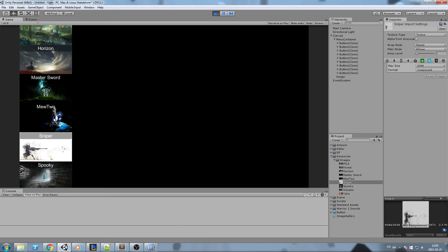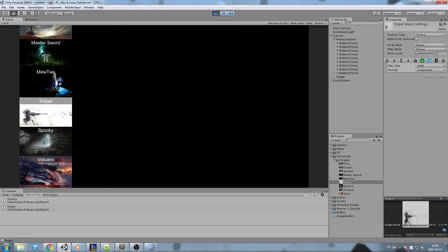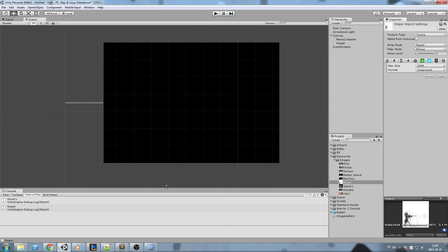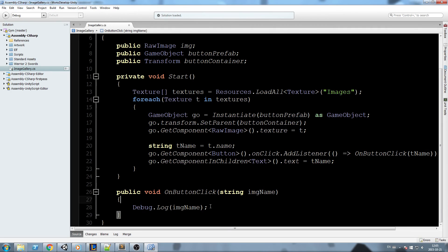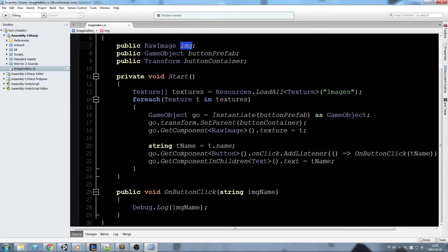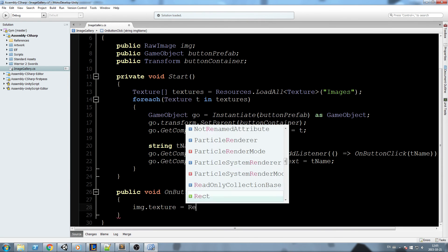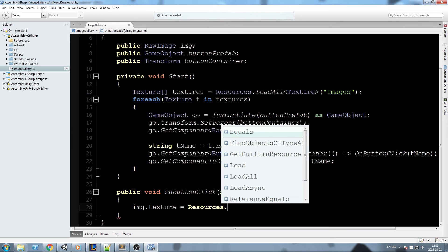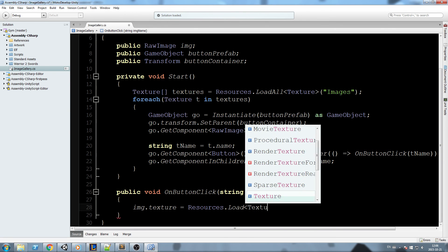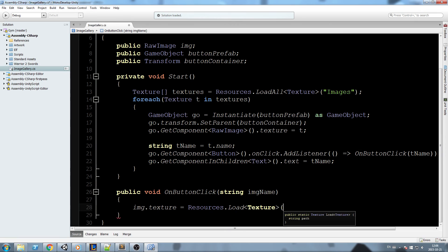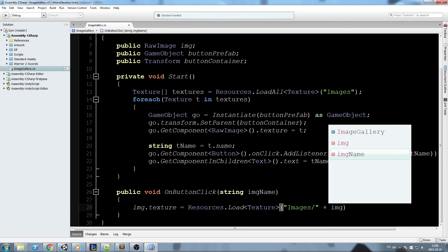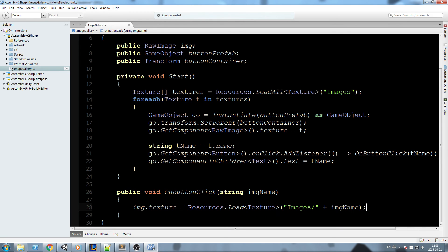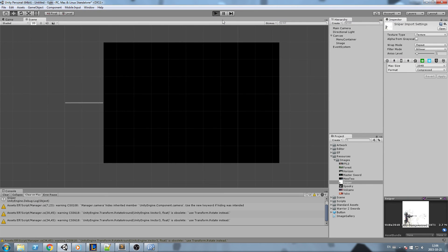Oh wait, actually we forgot to actually change the image, so it's fairly simple. All we have to do is say, take the reference you have over here, so raw image, we're gonna do image.texture is equal to, in this case, Resources.Load, we load this as texture, and then we get it inside the image slash plus imageName like this.